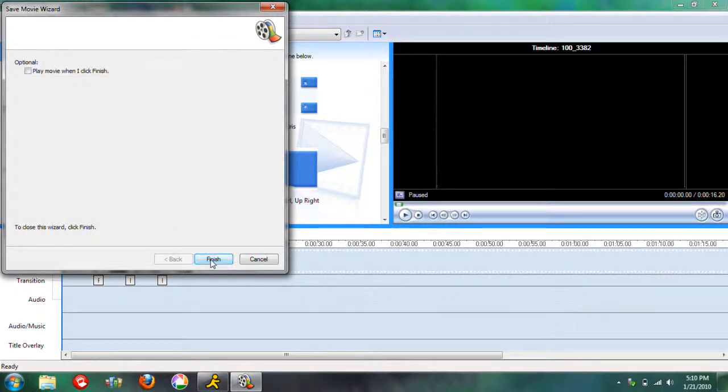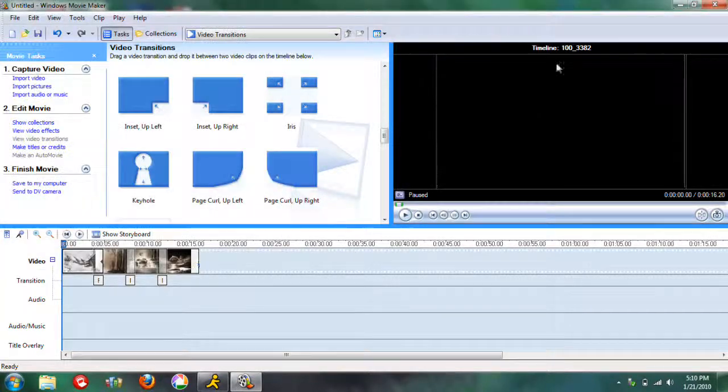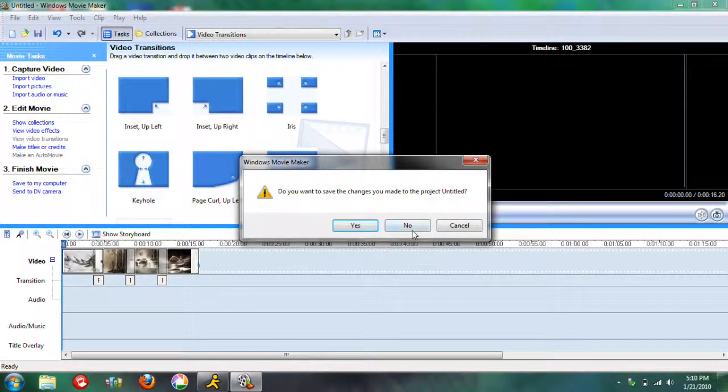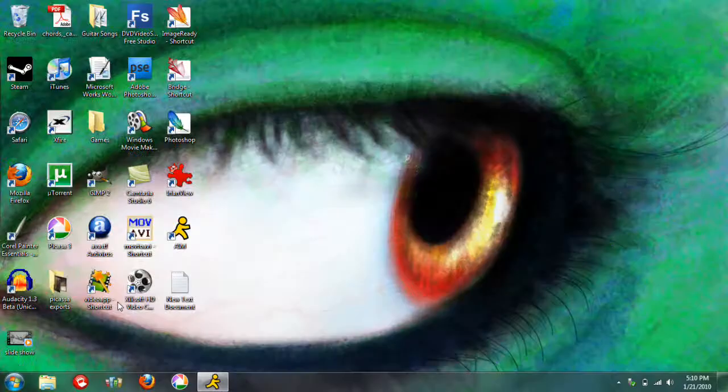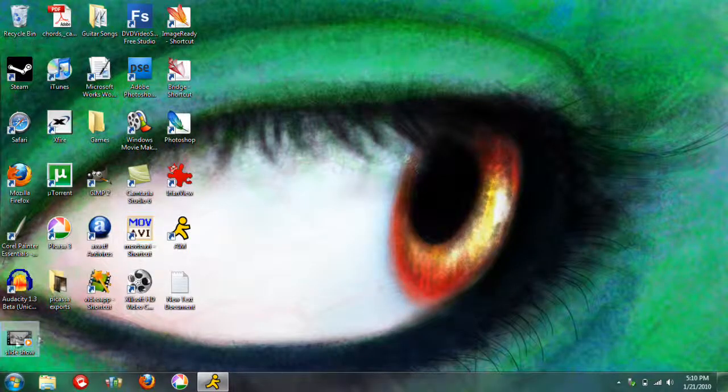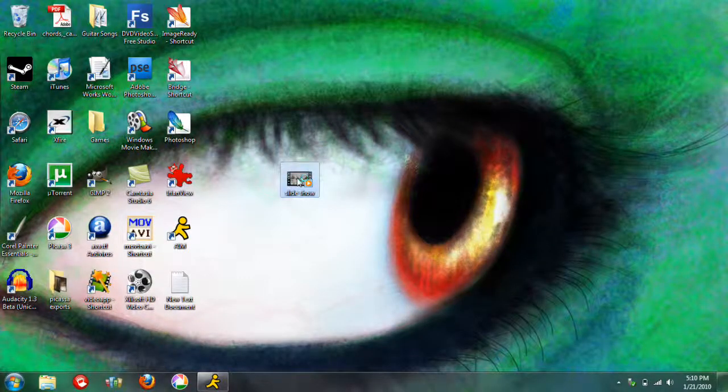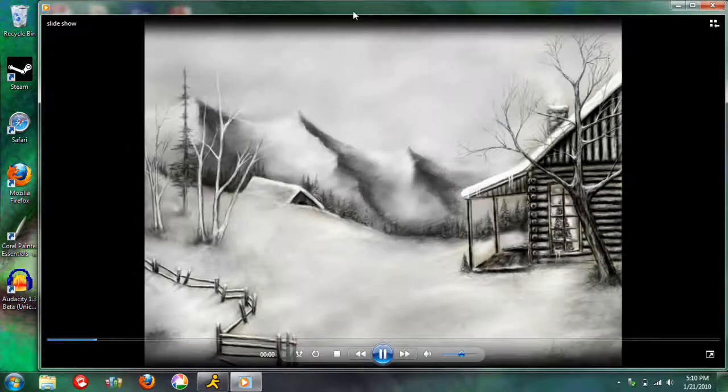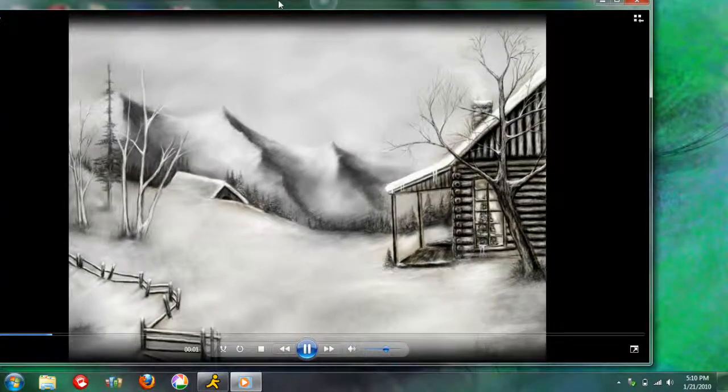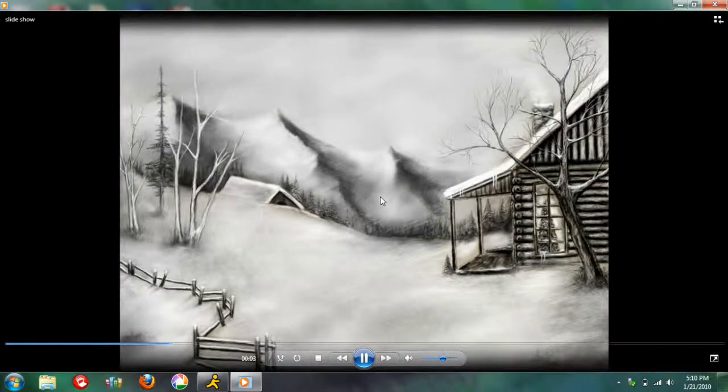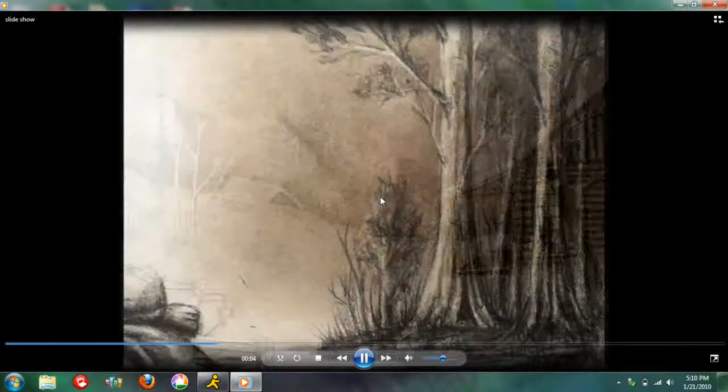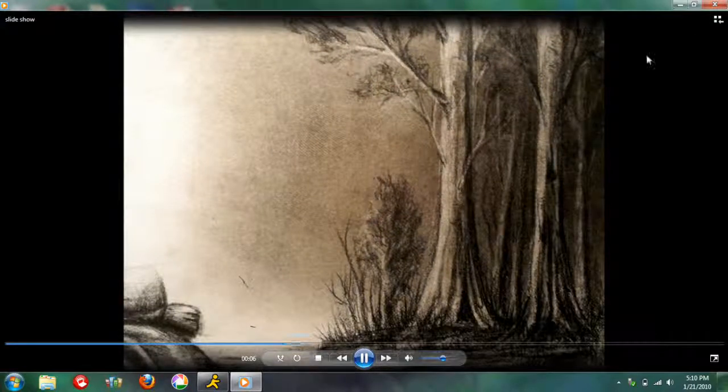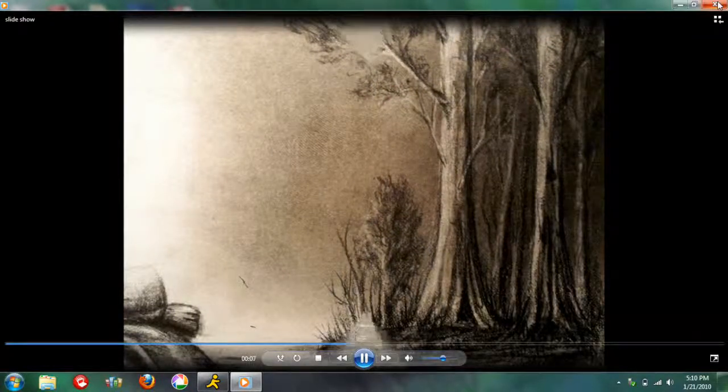Okay, it's saved, so you hit finish. So here's our video. It's pretty big, because I save it in HD. Alright, so it looks good.